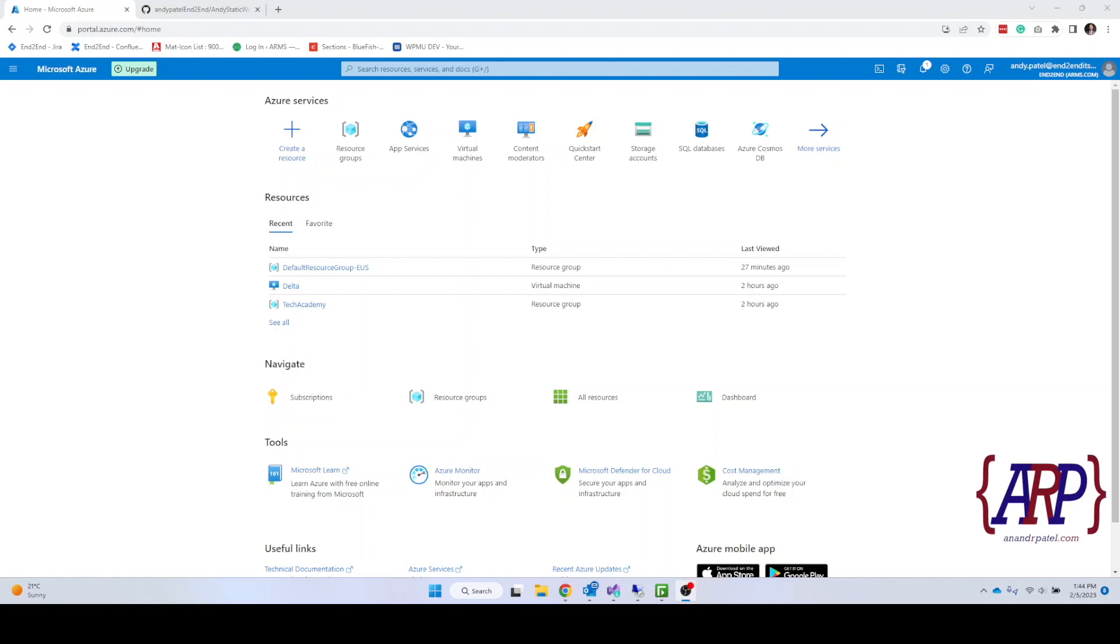Hello, in this video we are going to talk about Azure Web App Services. Azure Web App Service is a platform as a service.